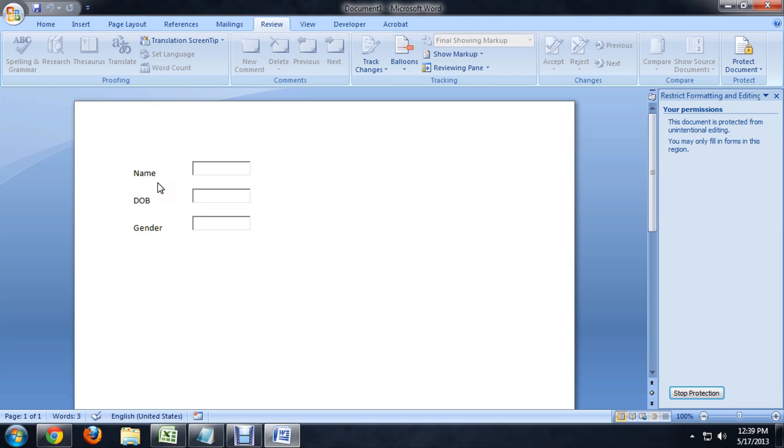And now, I can't really edit any of that text. I can't move the boxes around. I can only put my cursor into the boxes and begin filling out the information. I hope you've enjoyed this video on how to create a Microsoft Word form with editable fields.